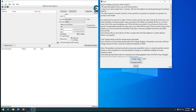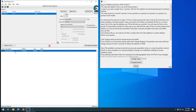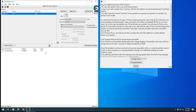First thing we gotta do, like always, is find our value — 2595. First scan, four bytes. Yep, 2178. So we know this is it. Like last time, we can change the value as much as we want and it'll update.